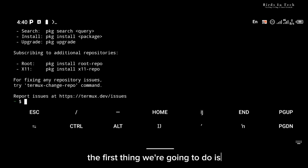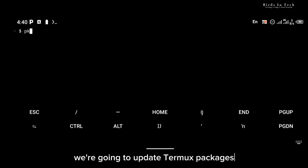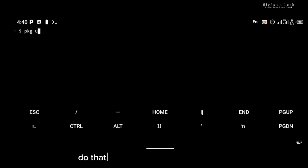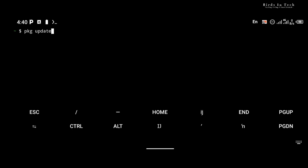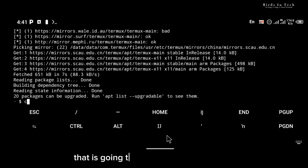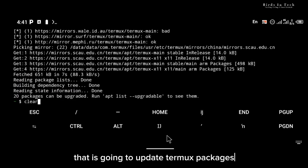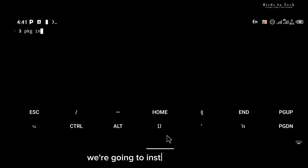The first thing we're going to do is update Termux packages. Do that with the 'pkg update' command and click enter. That is going to update Termux packages, and after that the next thing we're going to do is install proot-distro.